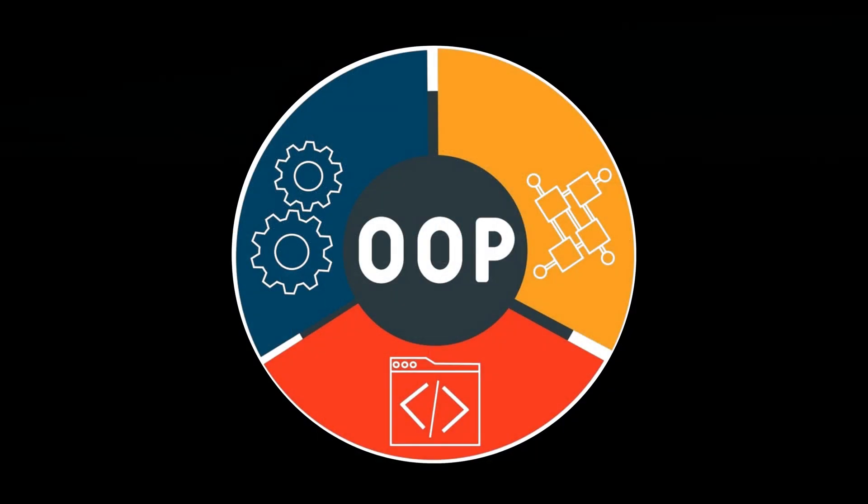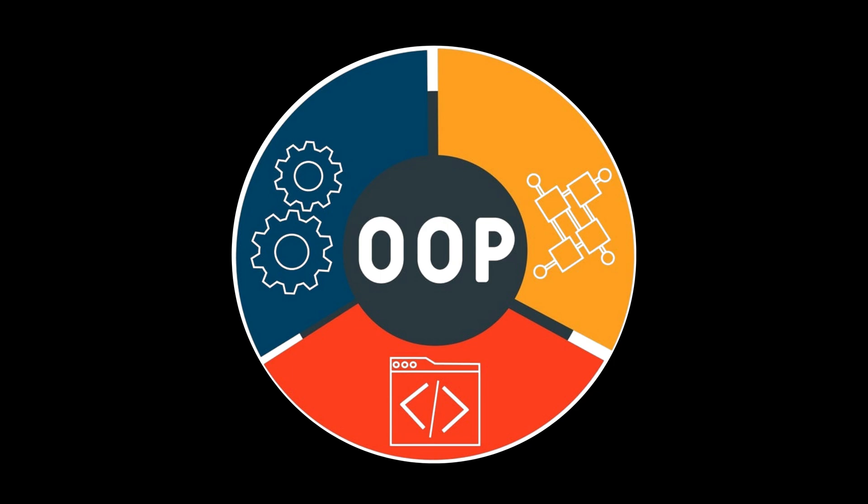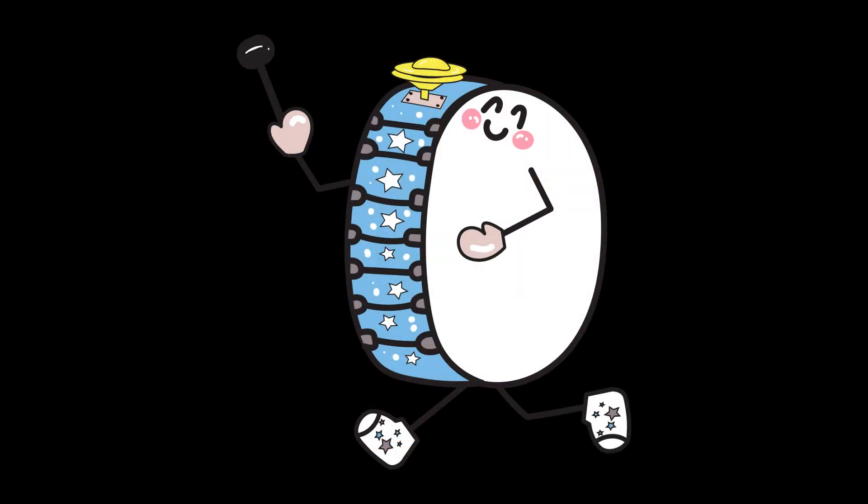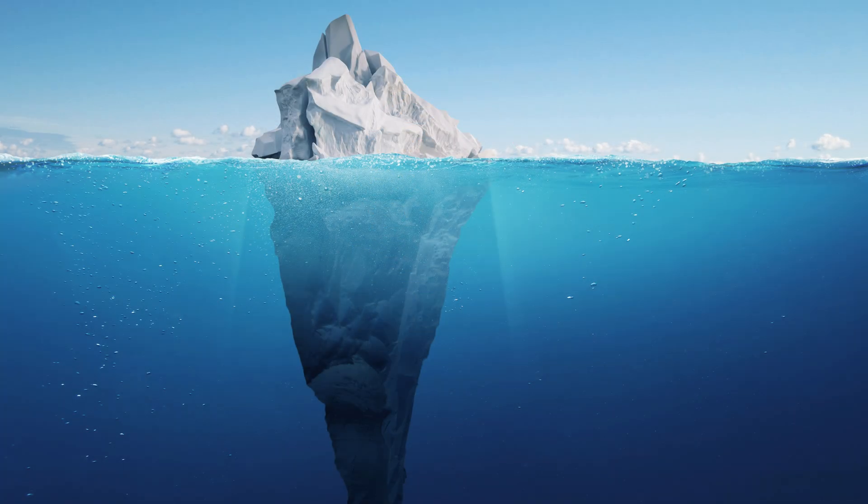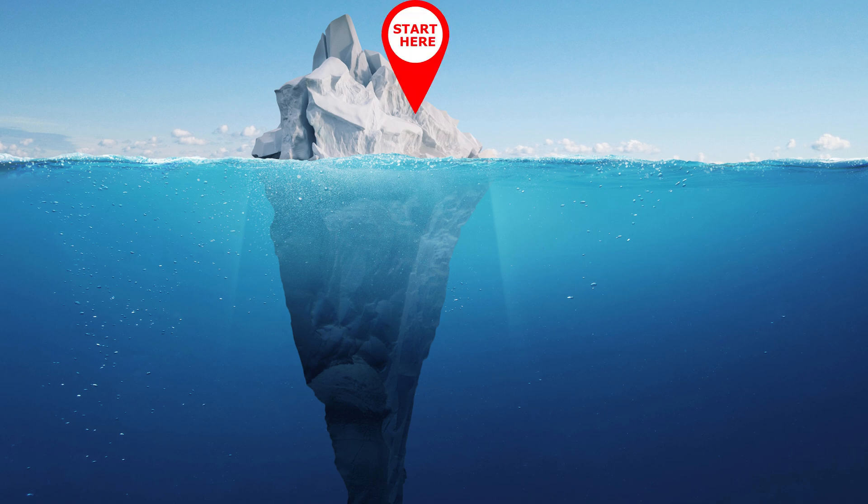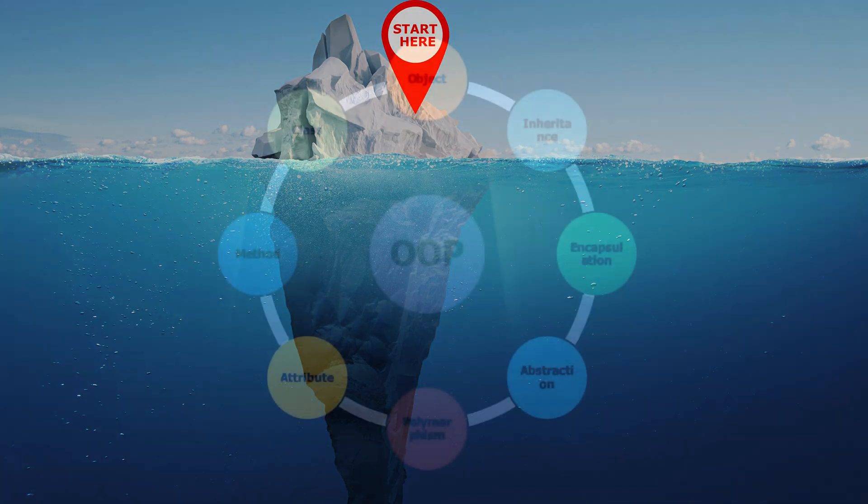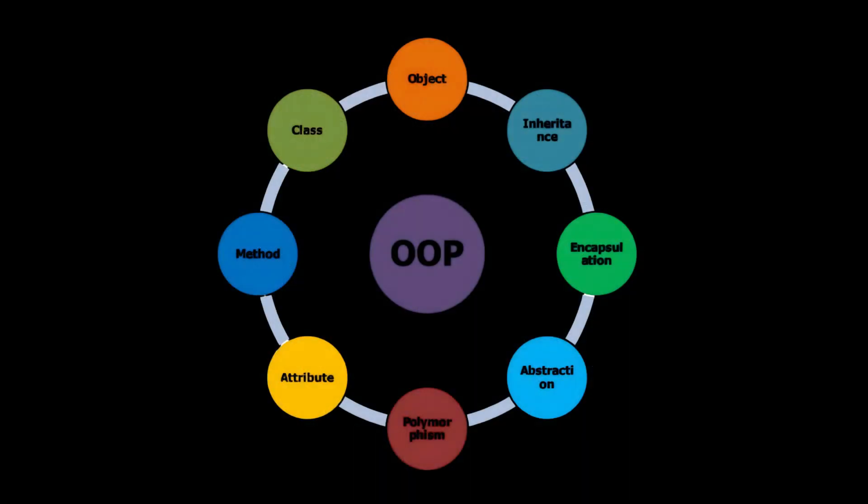First up, OOP. Yeah, object-oriented programming. The overhyped poster child of tutorials. Floating above the iceberg with a big shiny sign saying, start here. Cool concept. You model stuff as objects.